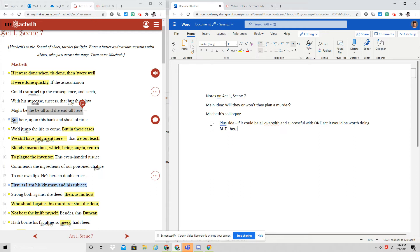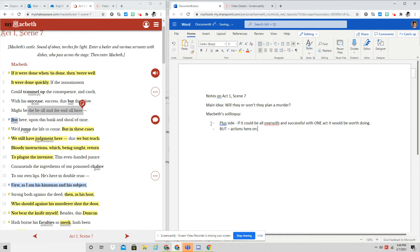But here are the problems. He says, here, upon this bank and shoal of time, we jump the life to come. Jump here means risk. And so he's saying, but actions we take here, actions here on earth affect our afterlife. So it's not just going to be over and done with. There might be consequences in the afterlife.